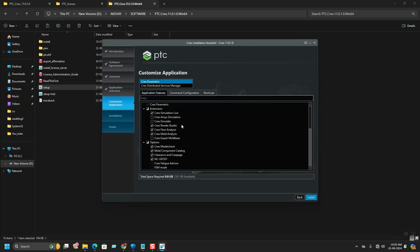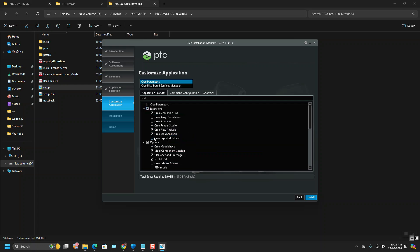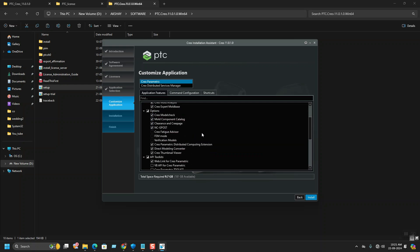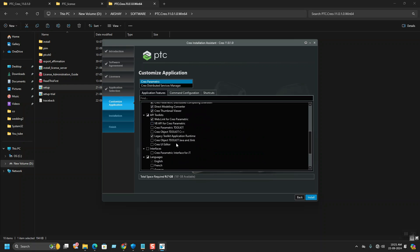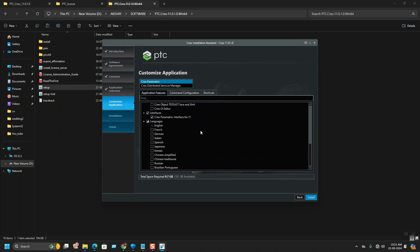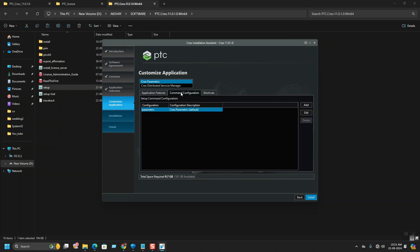Here are the module extension available extension options. You can select whatever you need or require. Here I am going with the default, checking some extras for me, and especially language you can install from here by selecting here.